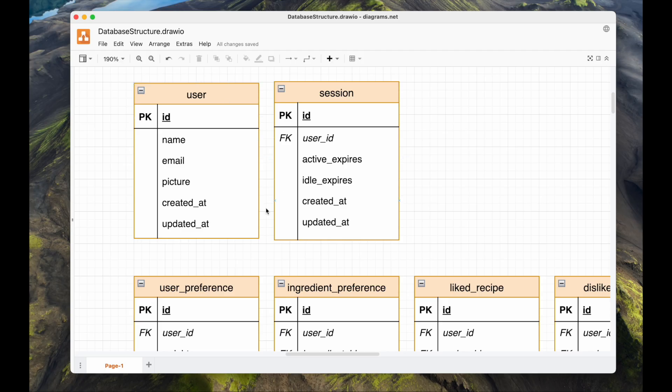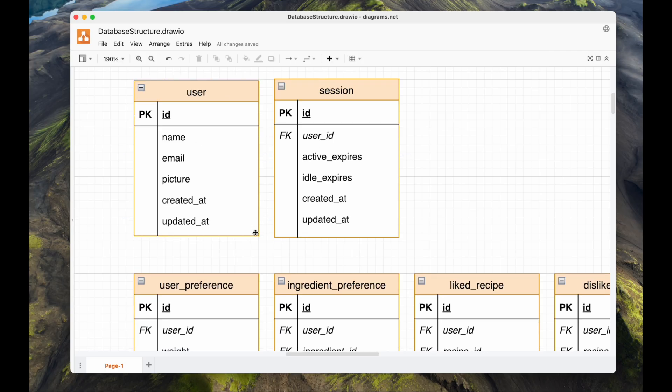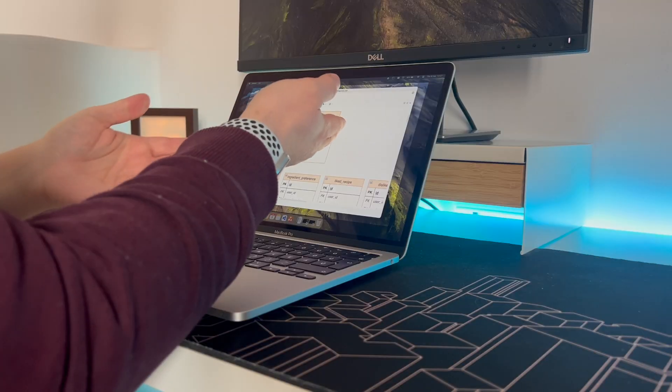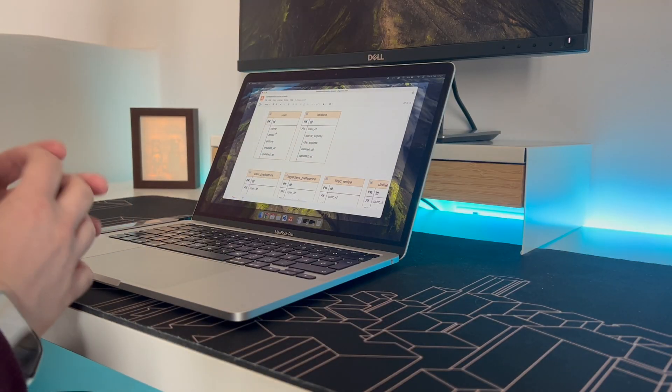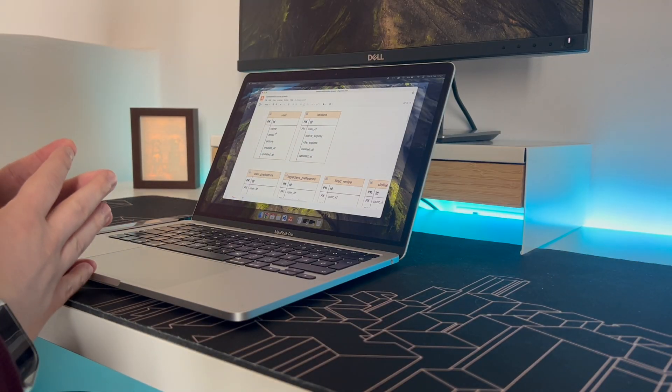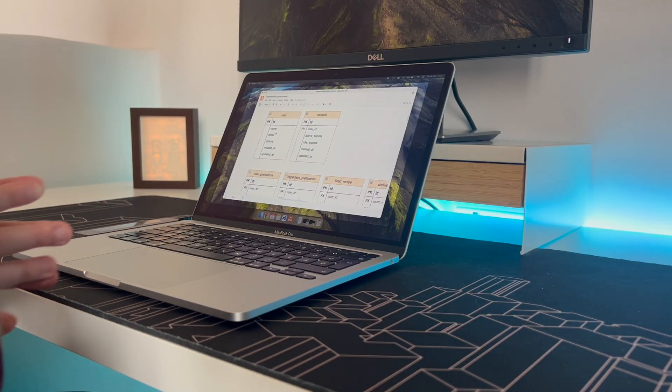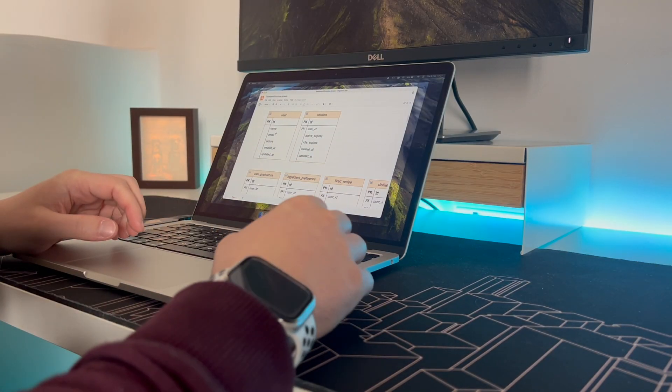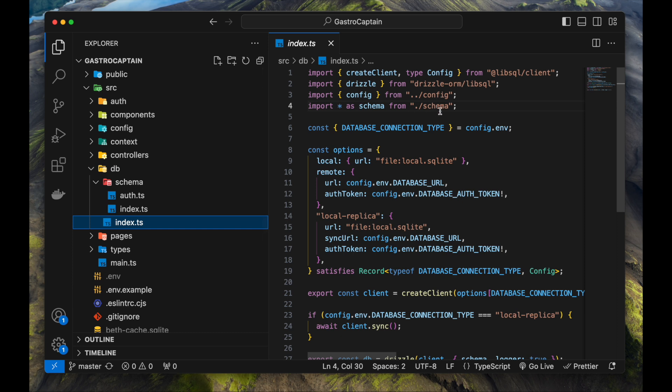Every user has a session when they're using the application. I've created a utility table to accommodate session handling. That is done by Lucia. Now let's start implementing all these tables.